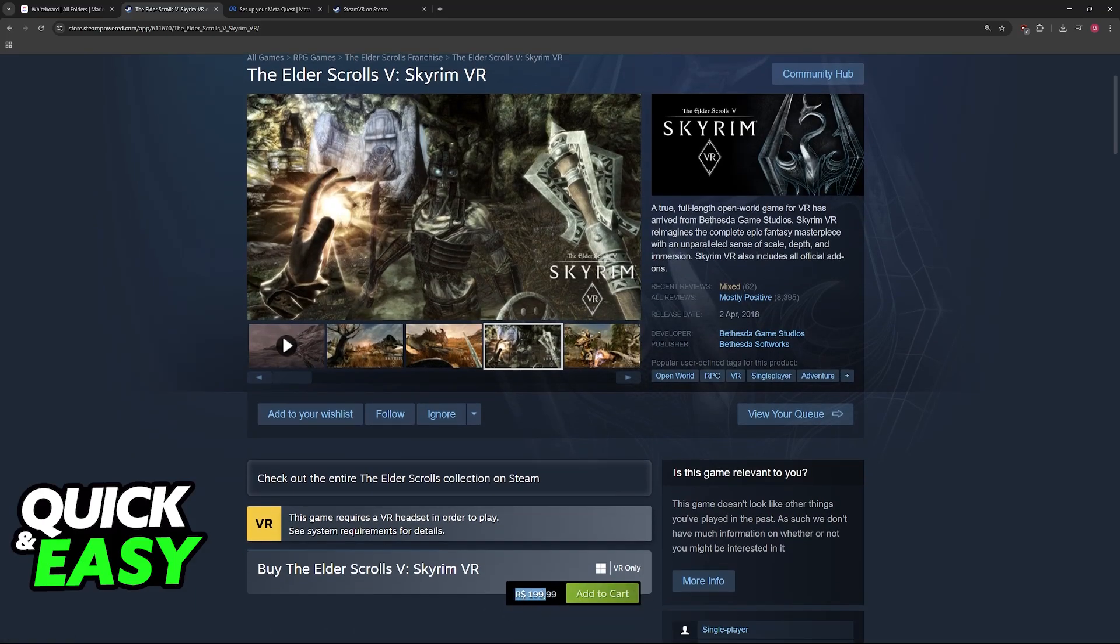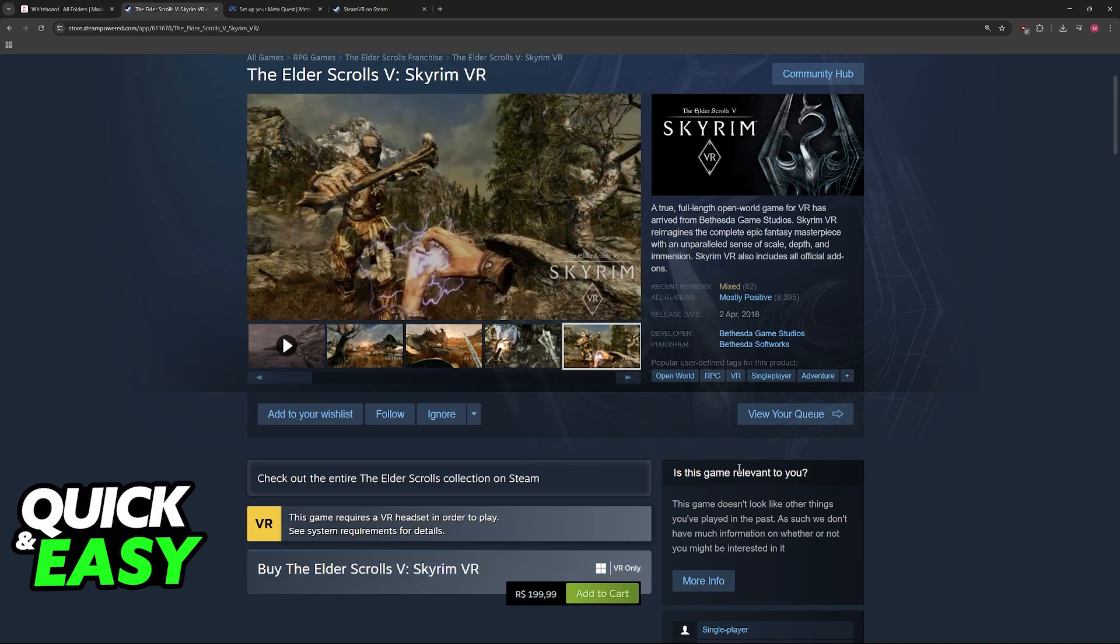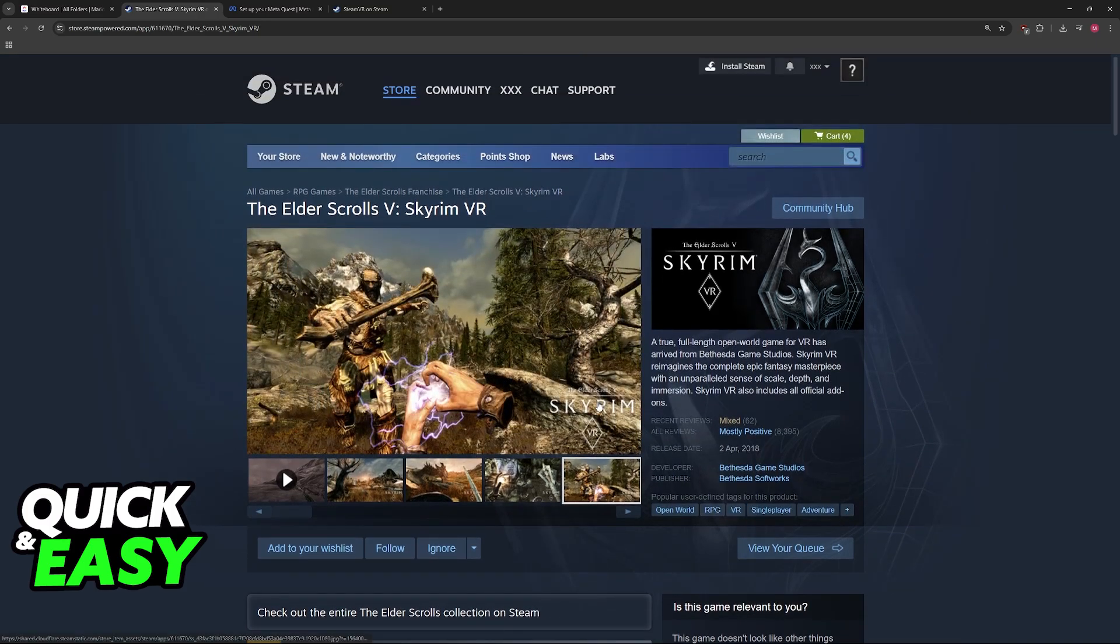First, make sure that you purchase Skyrim VR through Steam. It is made to work with VR only, so after you purchase this edition of the game,